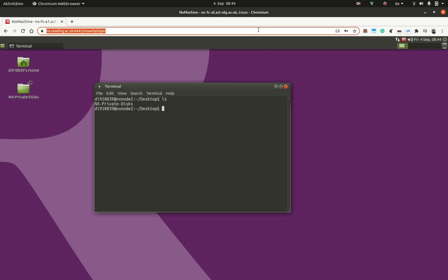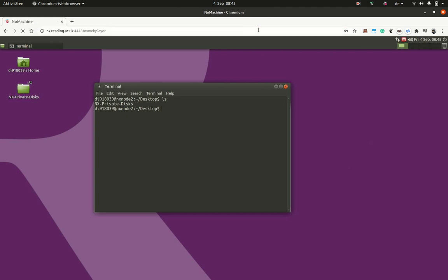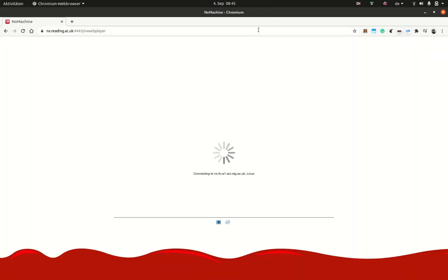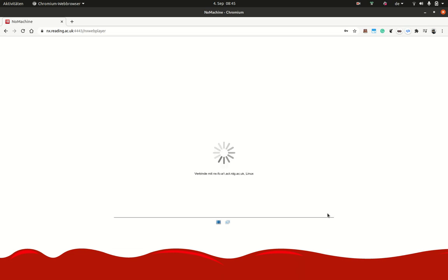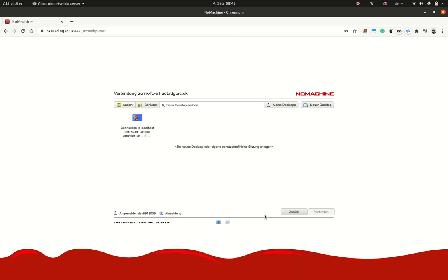A nice thing about NX is that when you close the browser or reload the page and you connect to the system again, you log in again. The sessions that you have started are normally still alive and you find them.